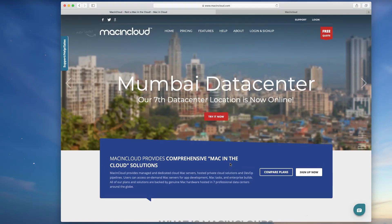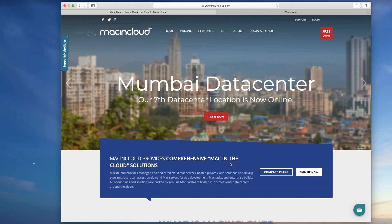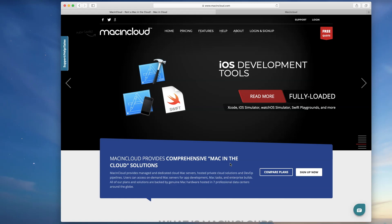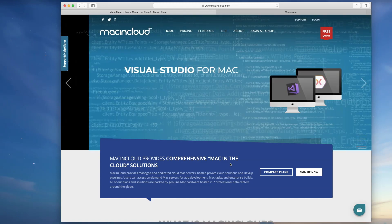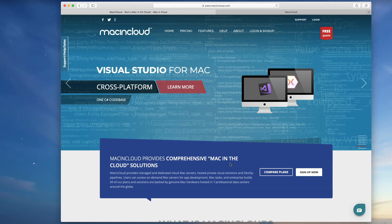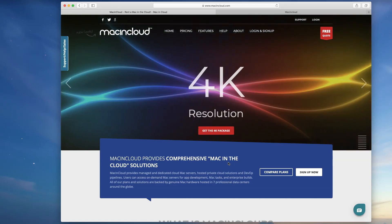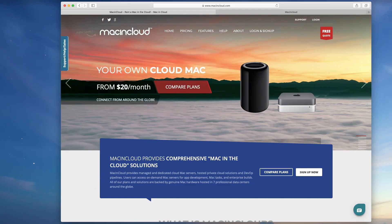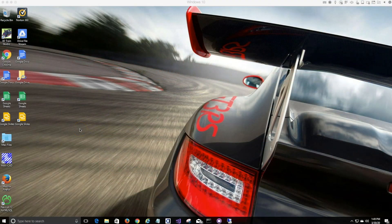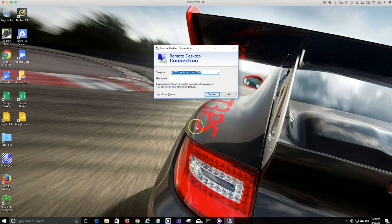Once you go through the sign-up process, they'll provision a machine for you very quickly. You'll get numerous emails — one will be a login for the console, the other a login for your RDP. They're two separate logins and accounts, so make sure you read those emails and document that. Then the next step is to connect via RDP from Windows.